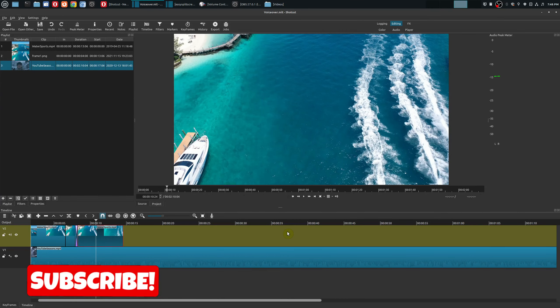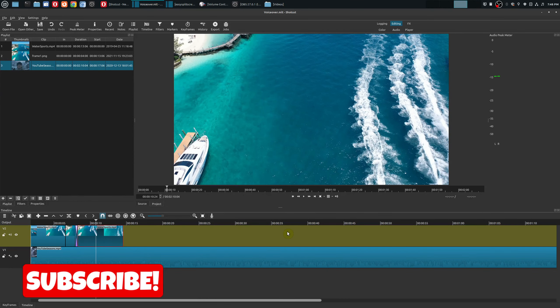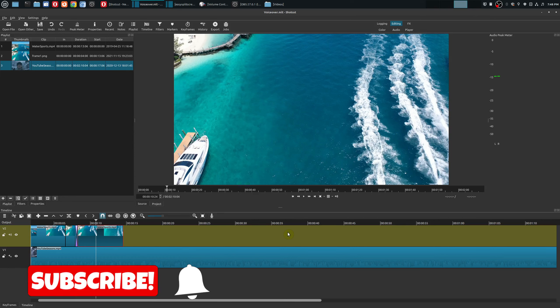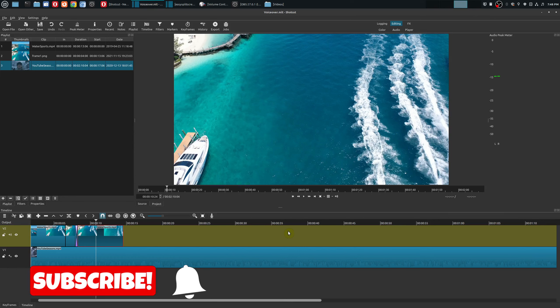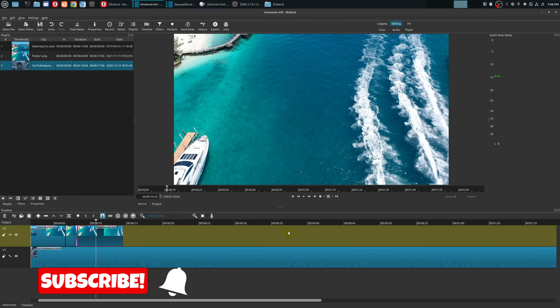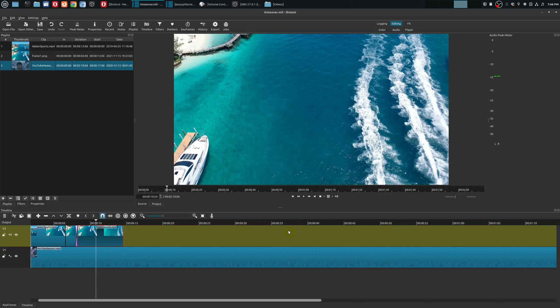Hey welcome to another episode of geekoutdoors.com. On this Shotcut tutorial I'm going to show you how to do voiceovers using a built-in voiceover tool within Shotcut.